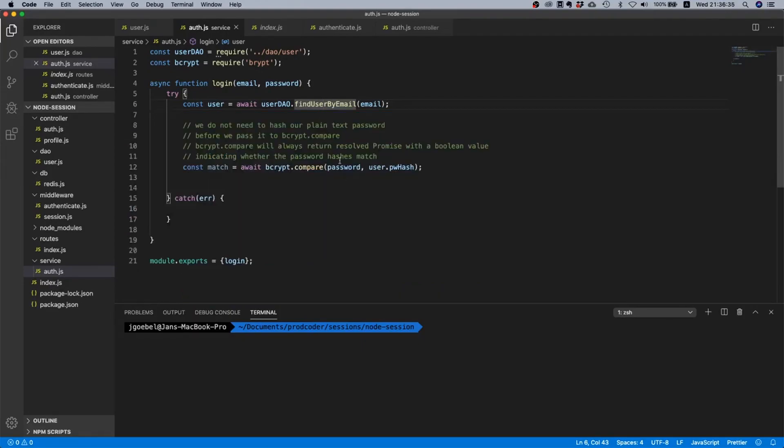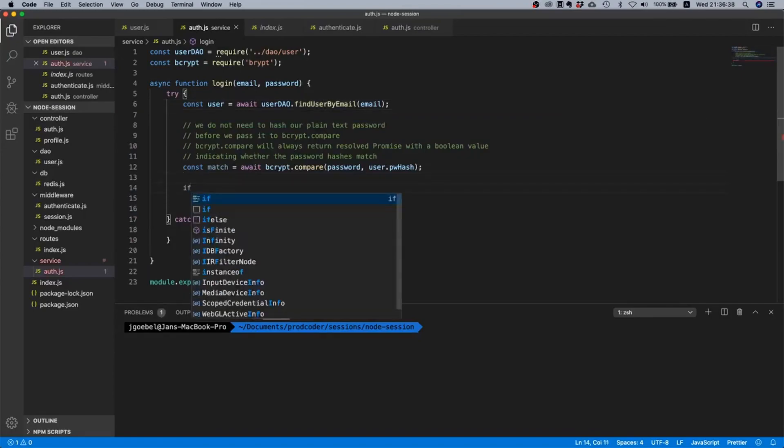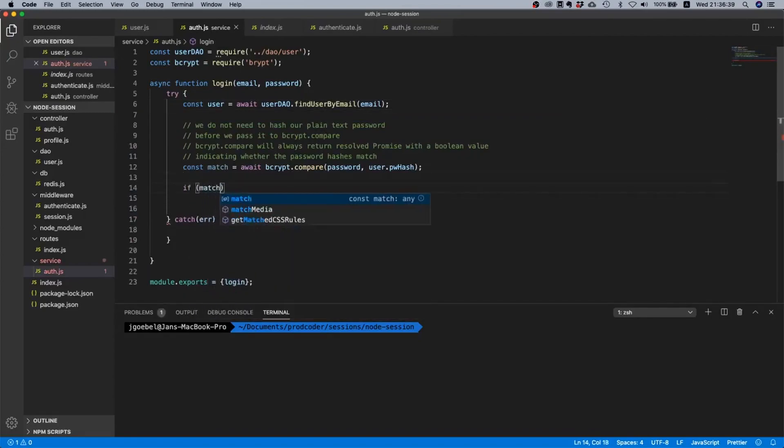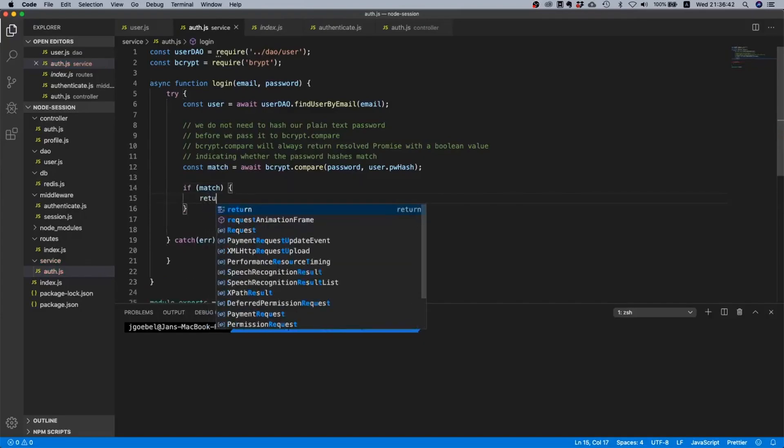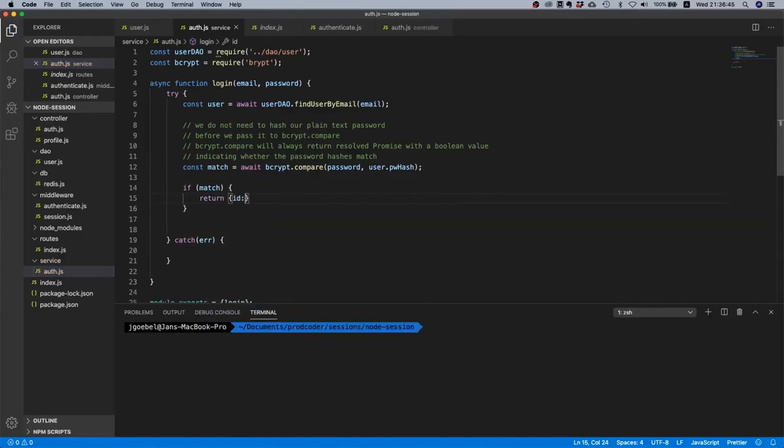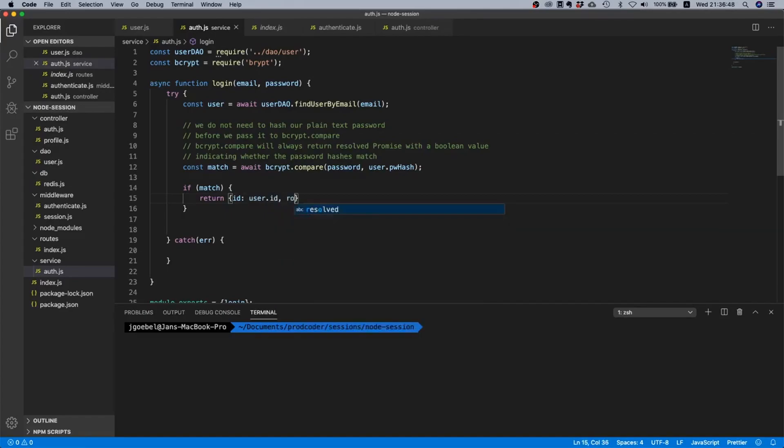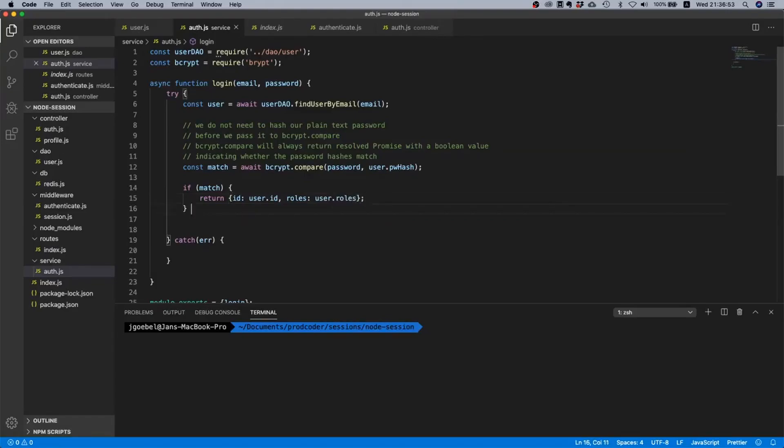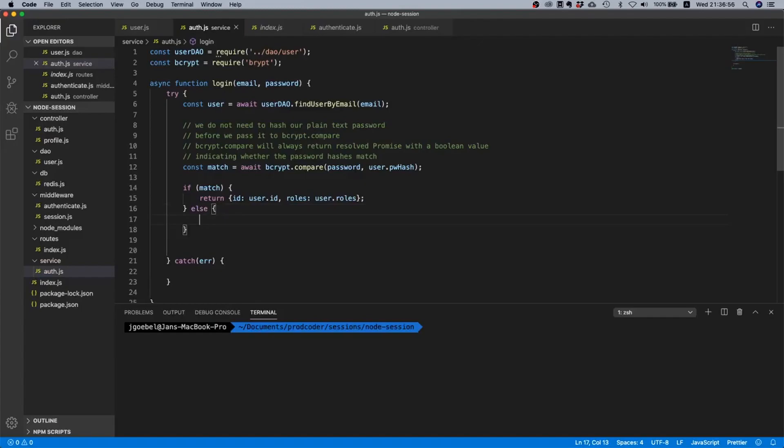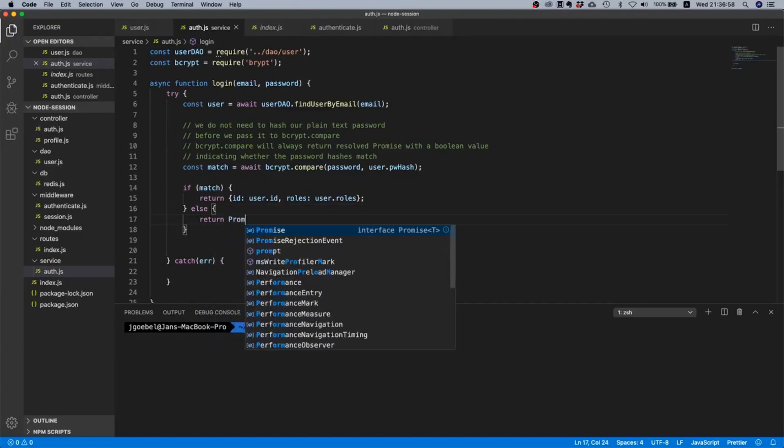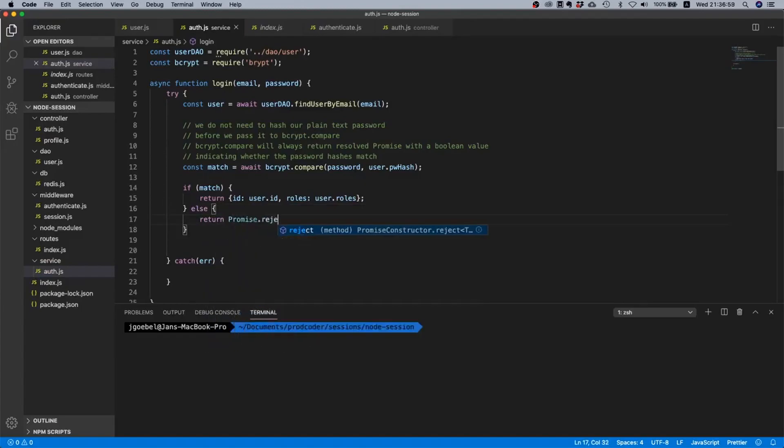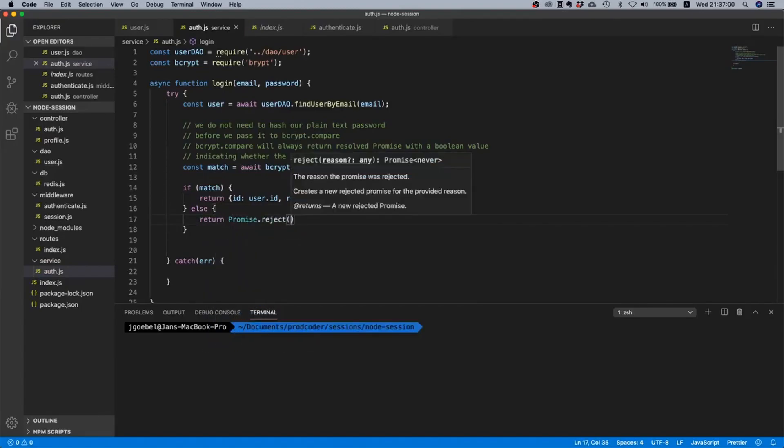Because it has fulfilled its purpose, we just use it for login and that's it. So let's just write a little if statement here. So we'll just say if match, then we return id: user.id and roles: user.roles. Okay.